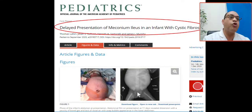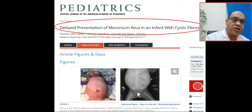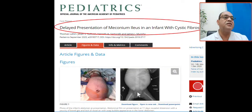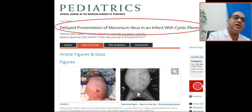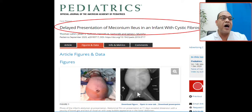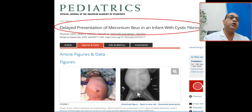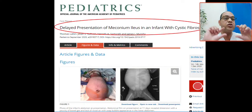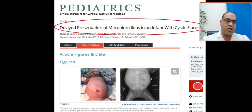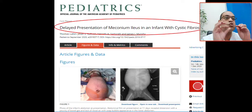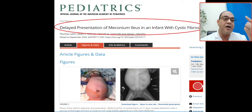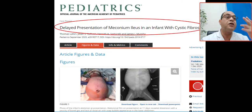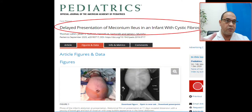To summarize the associations: meconium ileus is commonly associated with cystic fibrosis. Down syndrome is commonly associated with duodenal atresia. Hypothyroidism is associated with constipation. You must memorize these disease associations, because association means a relationship or correlation between two or more variables.